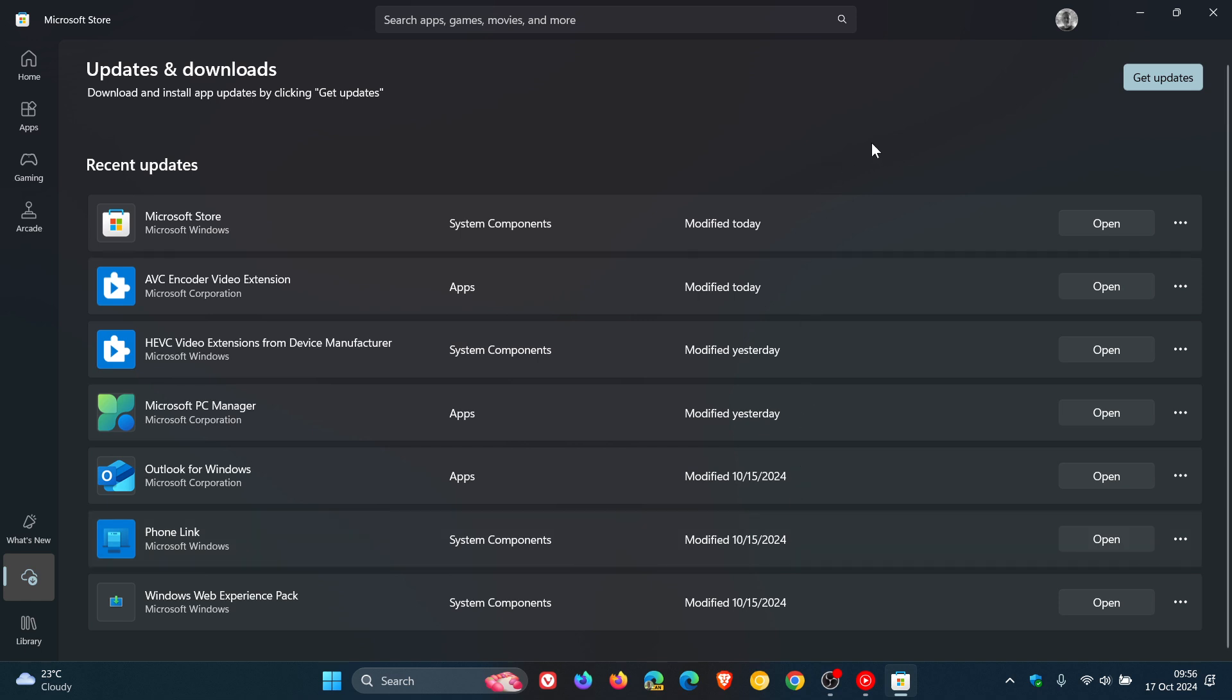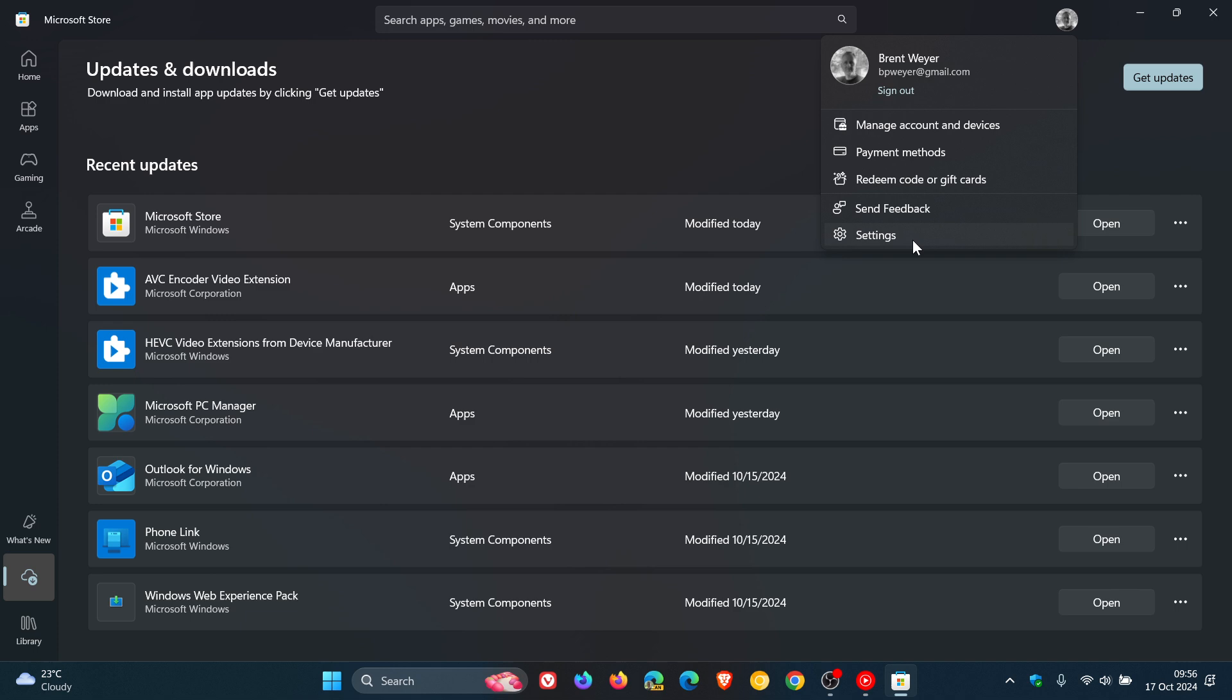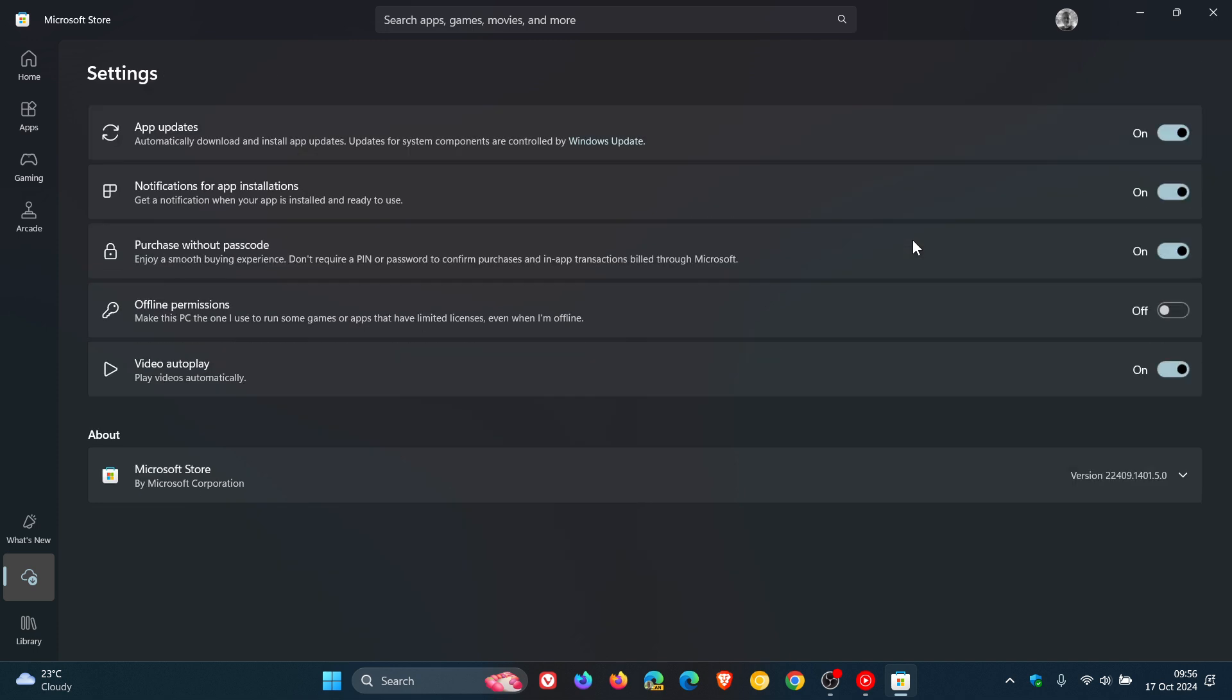So just making you guys aware of this in case you were unaware or you hadn't noticed yet. And if we head to the actual settings, the version and build that I'm on now after receiving the update is 22409.1401.5.0.